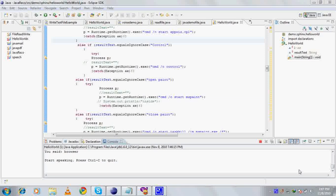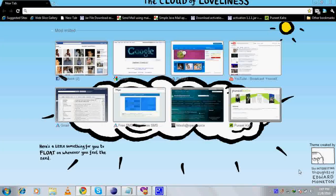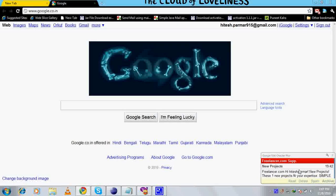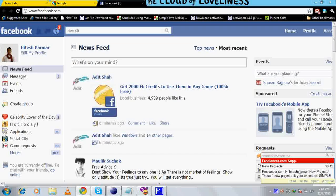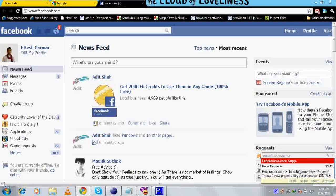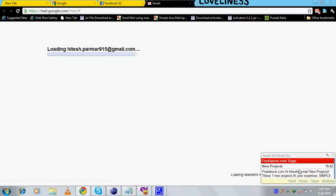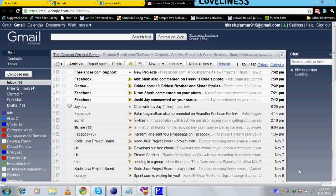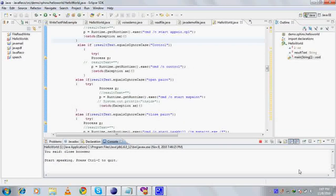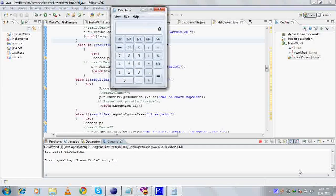Browser. Browser. Site Google. Site Facebook. Site Mail. Site browser. Site browser.